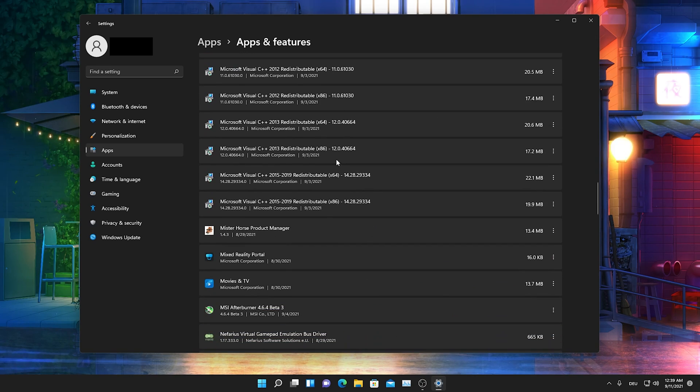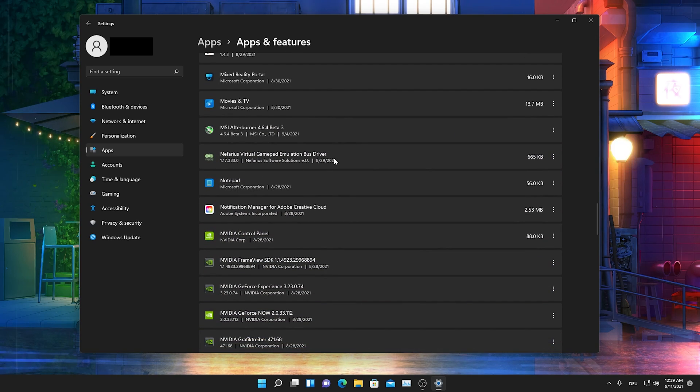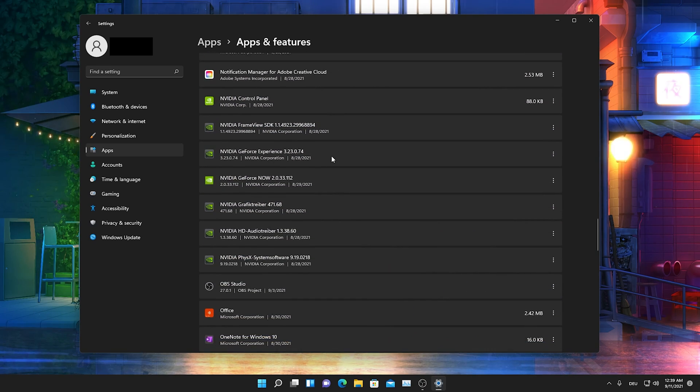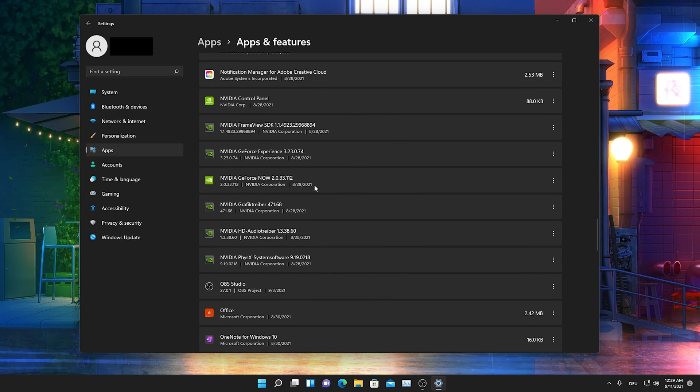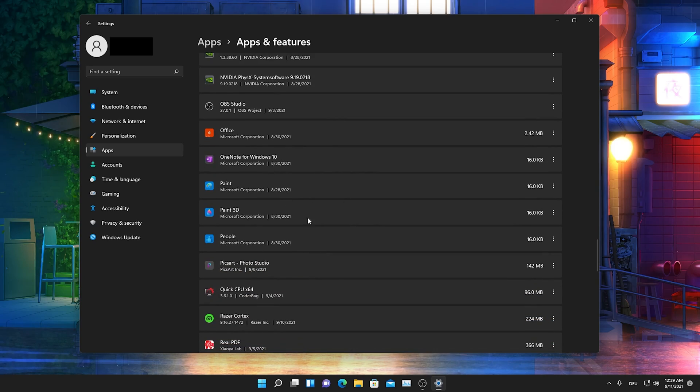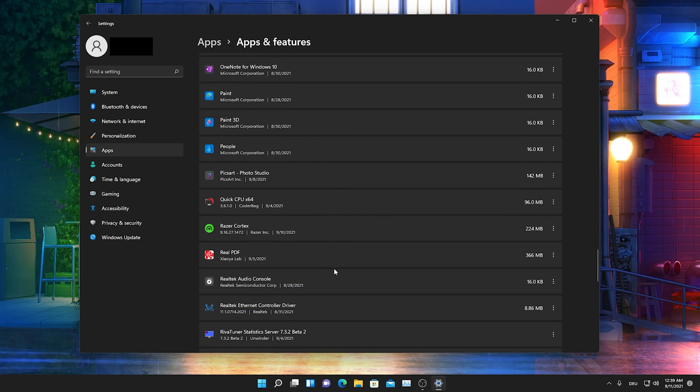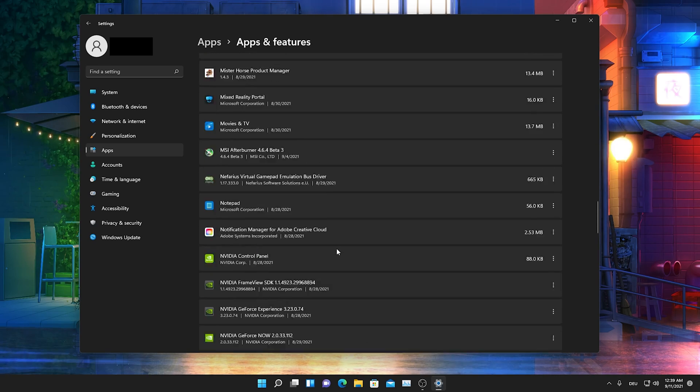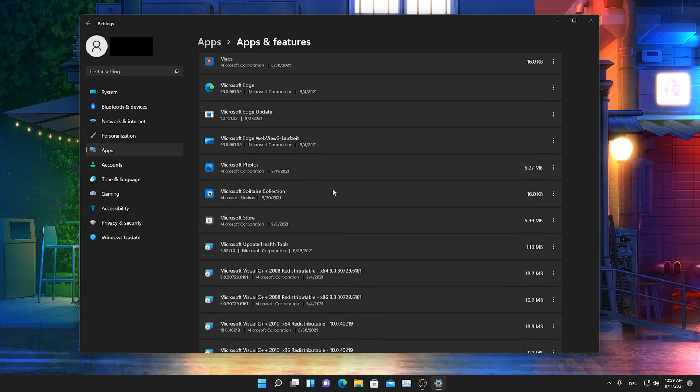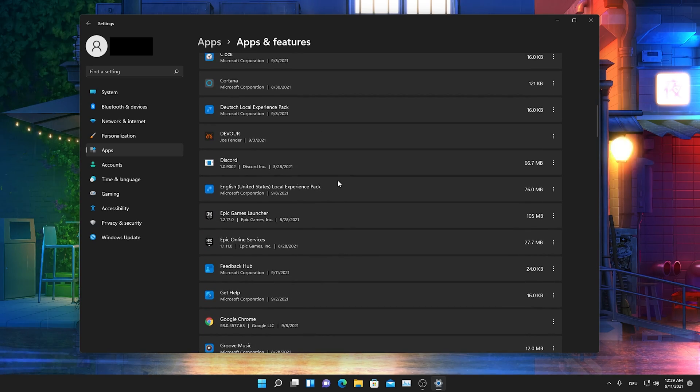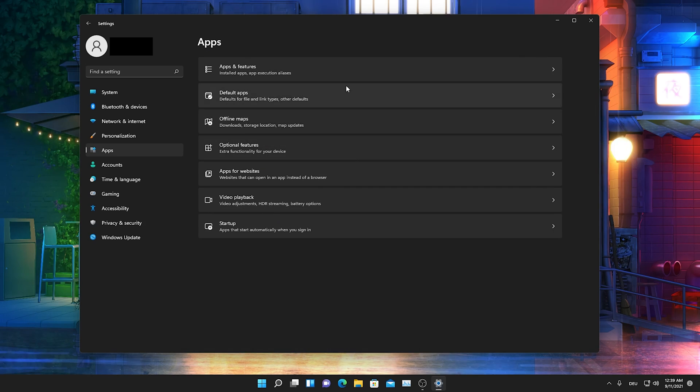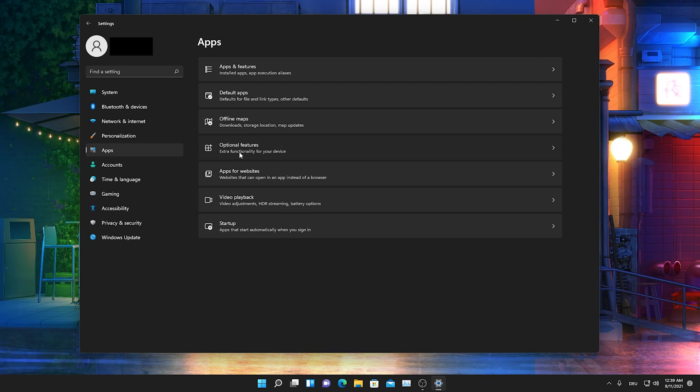I wouldn't recommend you to actually uninstall services where you're not a hundred percent sure. Of course not anything which is Microsoft or Nvidia related or whatsoever, like some really important drivers or stuff like that. But if you have one or two programs where you know for a fact that you don't need it, just go for it.